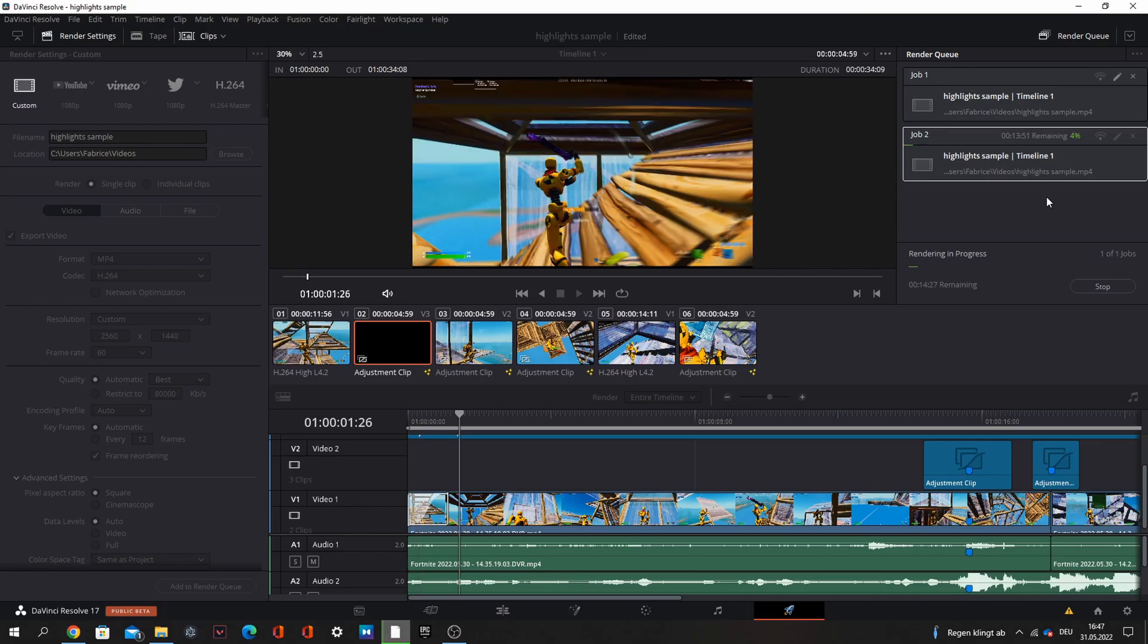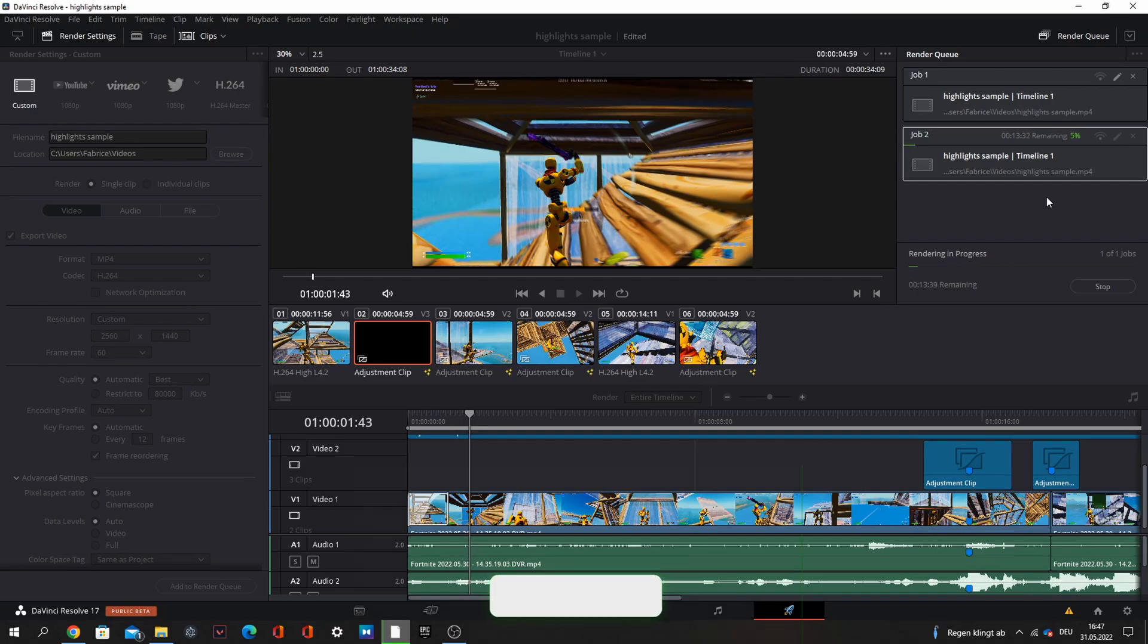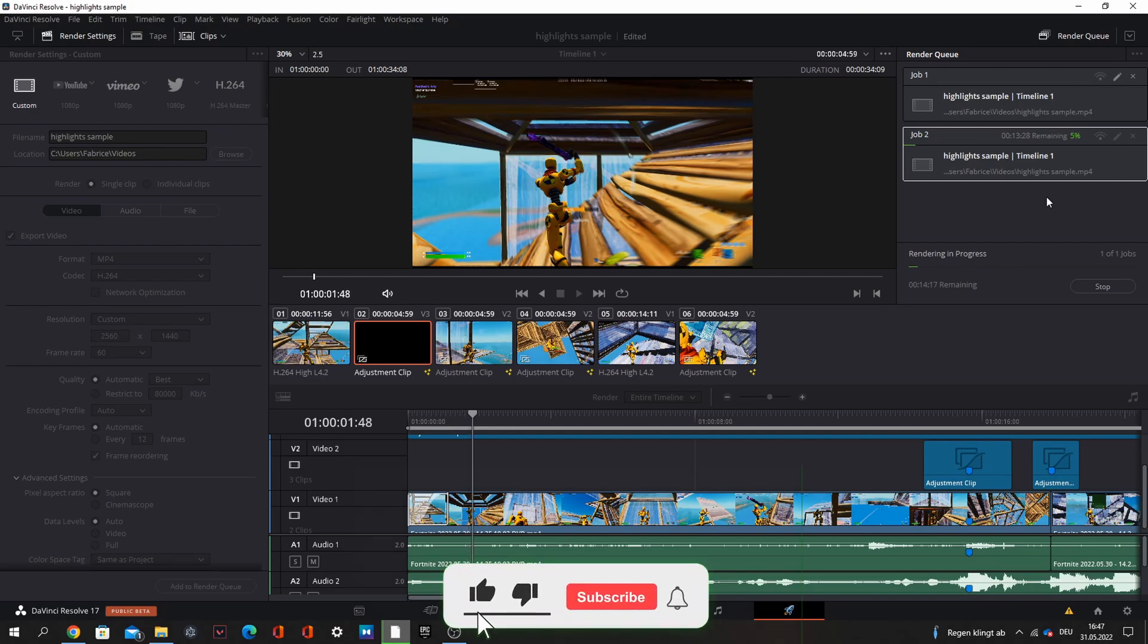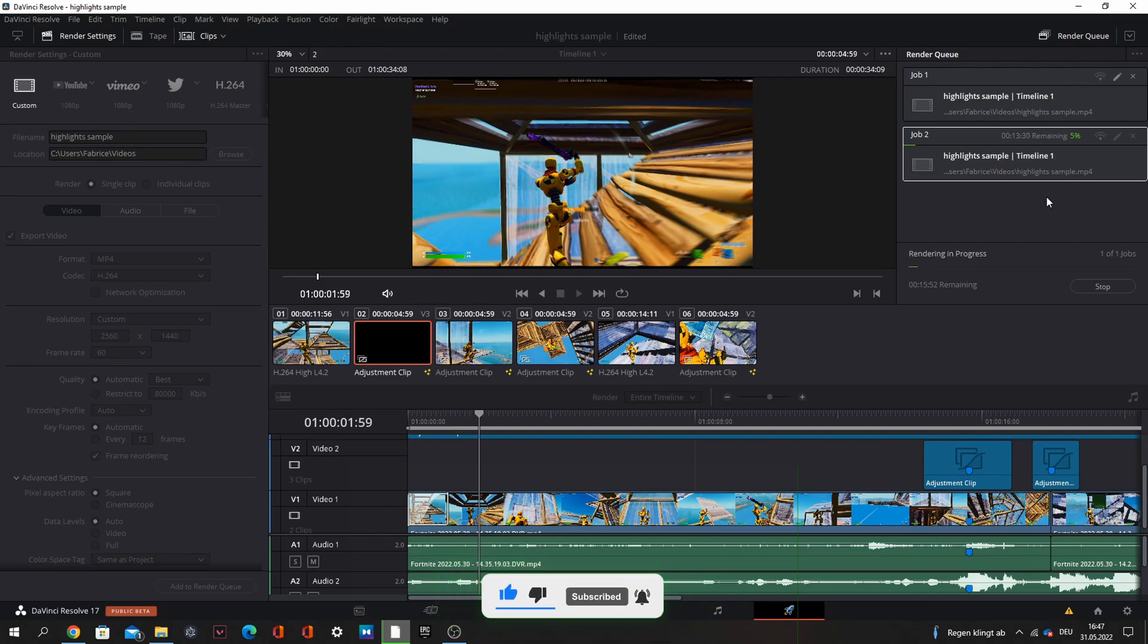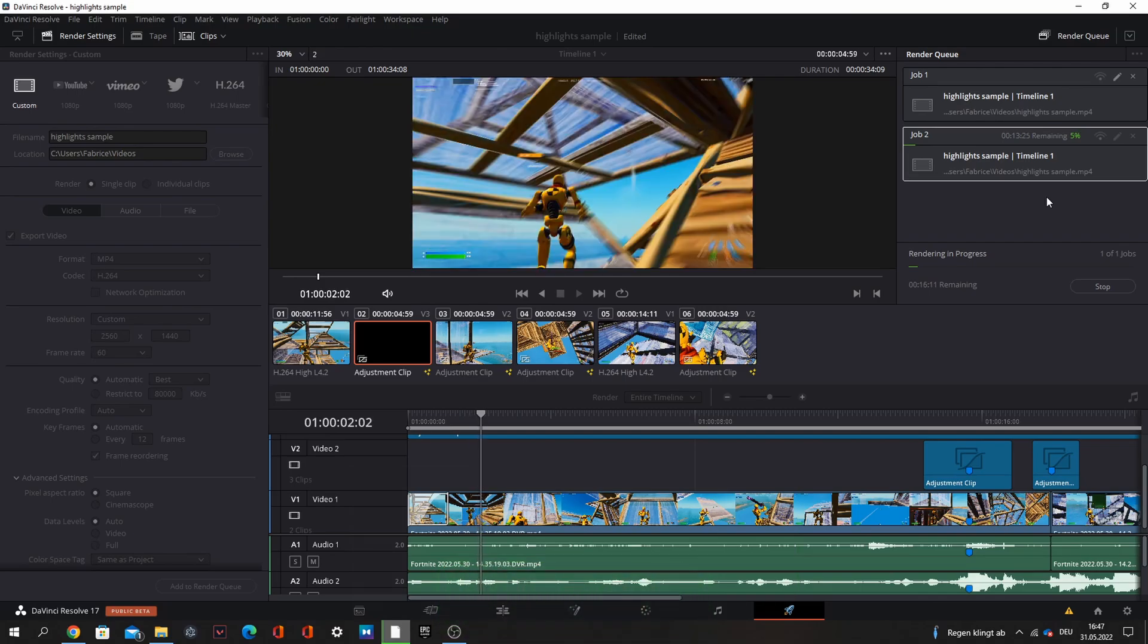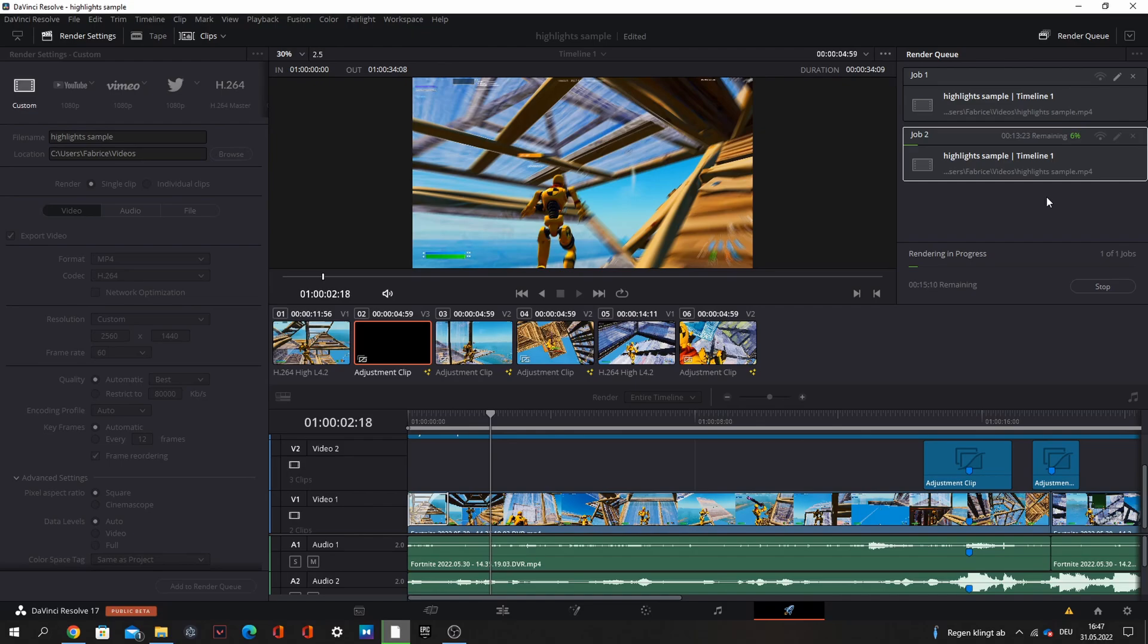So this was it with my video, how I edit my highlight videos in DaVinci Resolve and how you can edit for beginners. I hope you liked it, leave a like, leave a sub, and use my creator code FABGAMING. It's free and it would help me very much. In the end I will show the end product. This was it, have a nice day, goodbye.